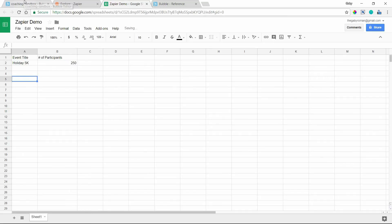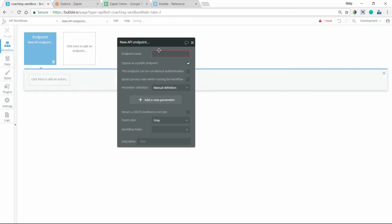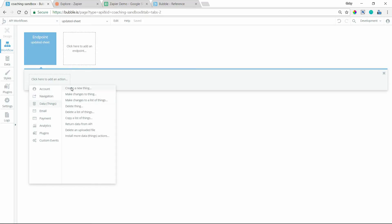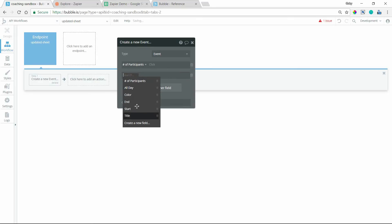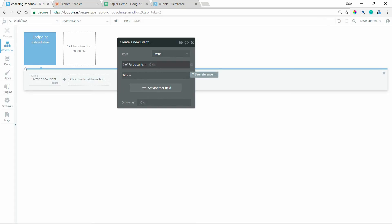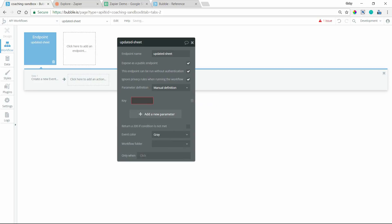Now in the API Workflows area I'm going to create my endpoint. I'll click 'New API Endpoint' and name it 'updated-sheet' — no spaces, because this is actually part of a URL. I'll uncheck authentication to run this publicly. When this endpoint is called, I'll add an action to create a new Event, setting fields for number of participants and title. I need to add parameters to the endpoint so it knows what data to expect.